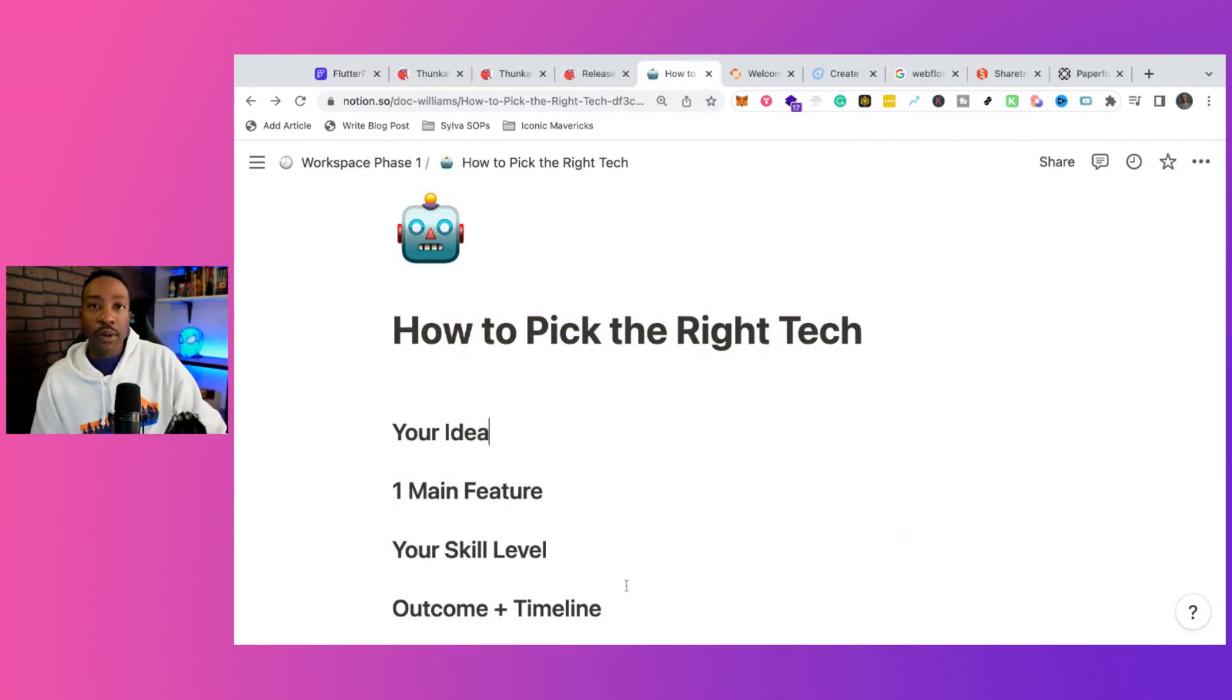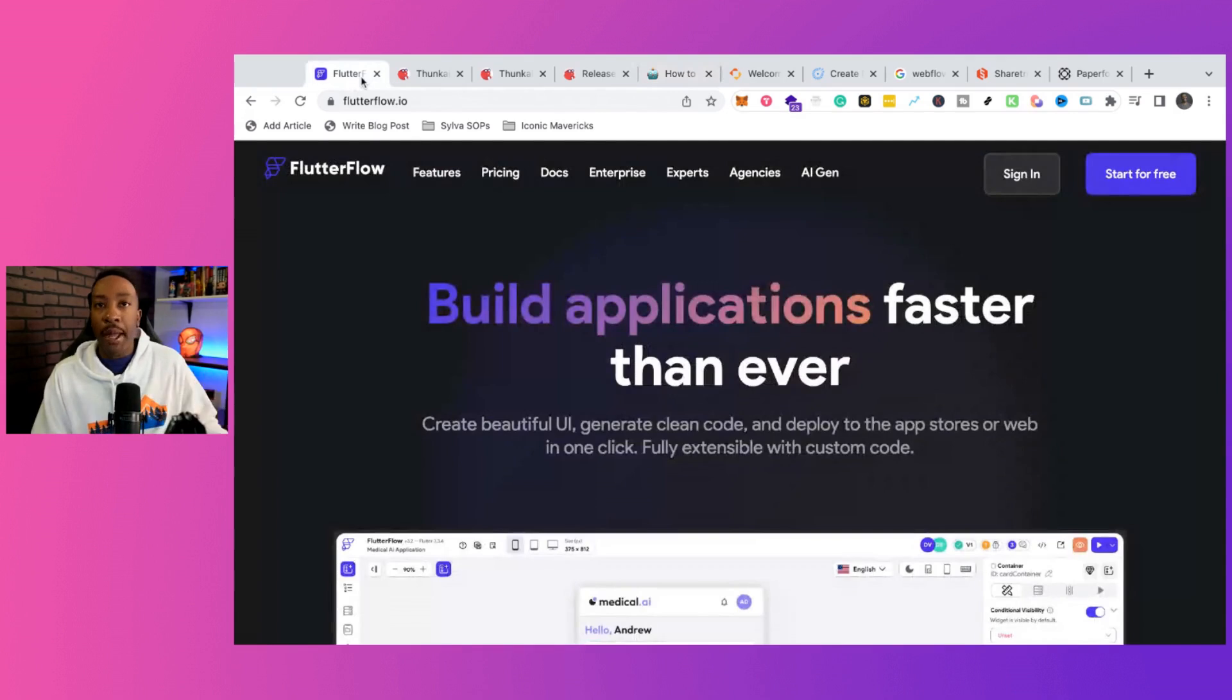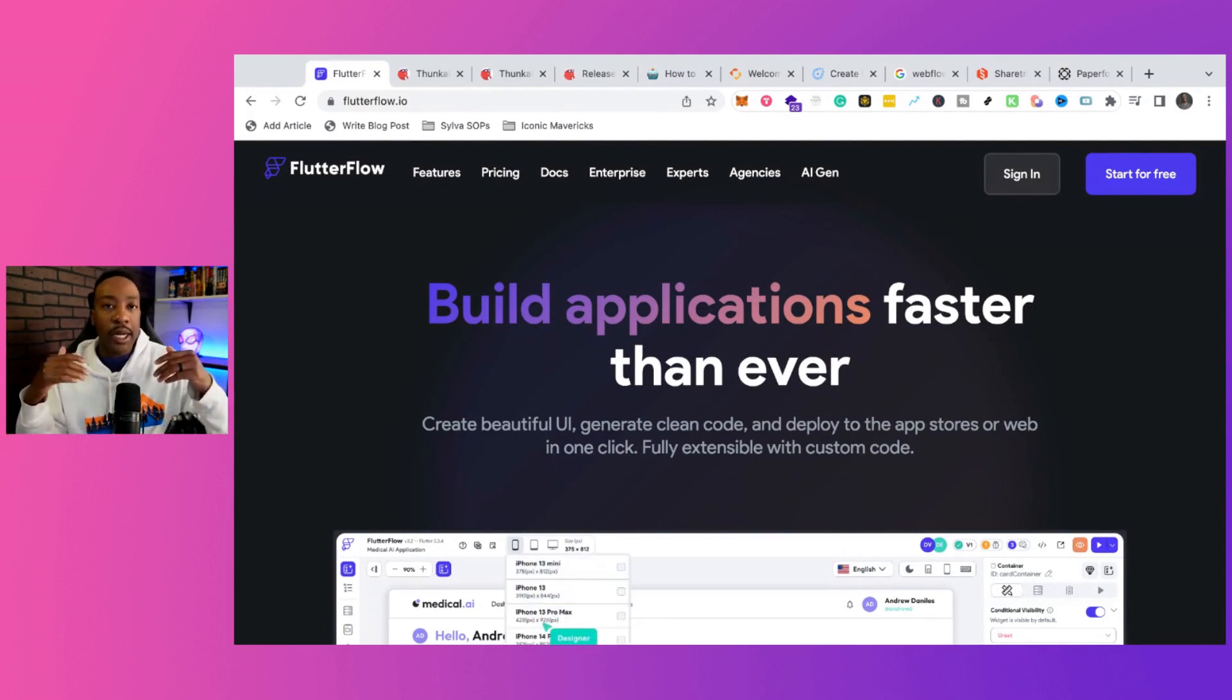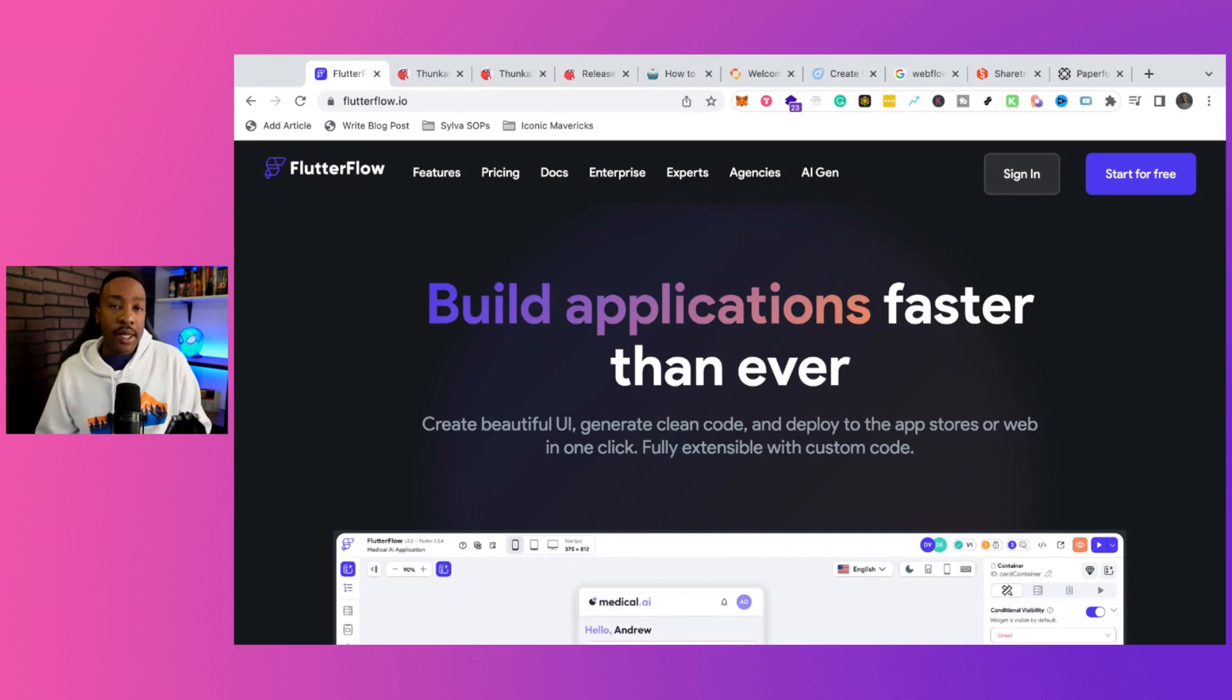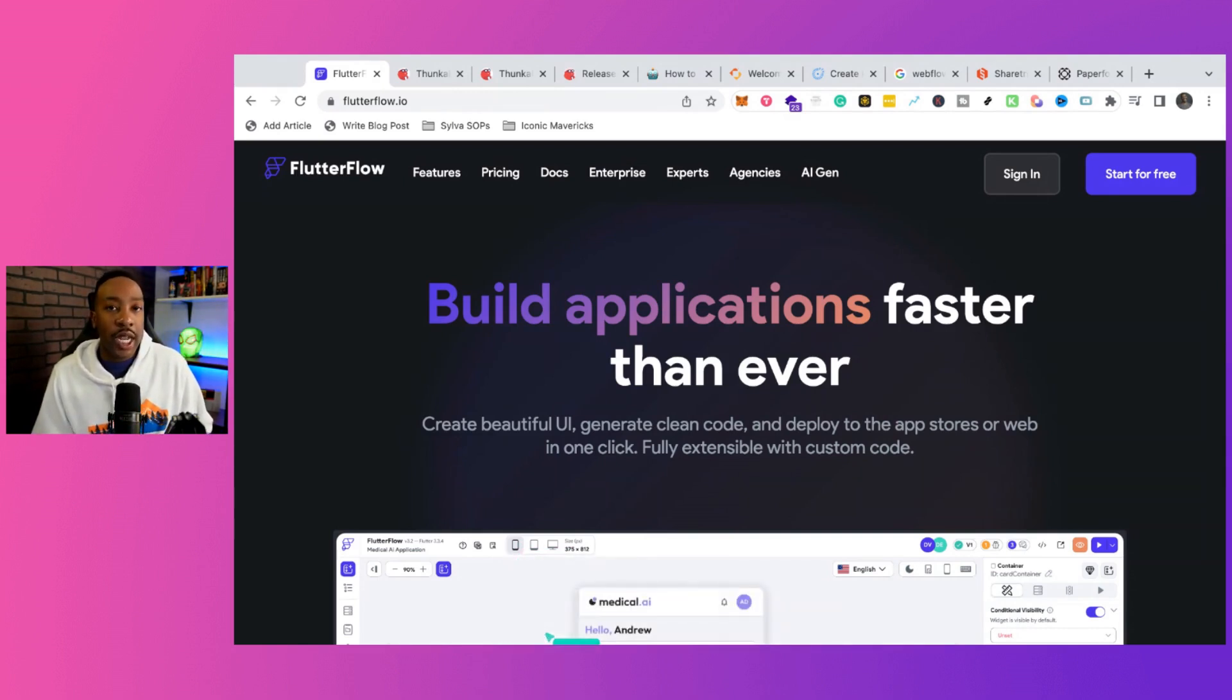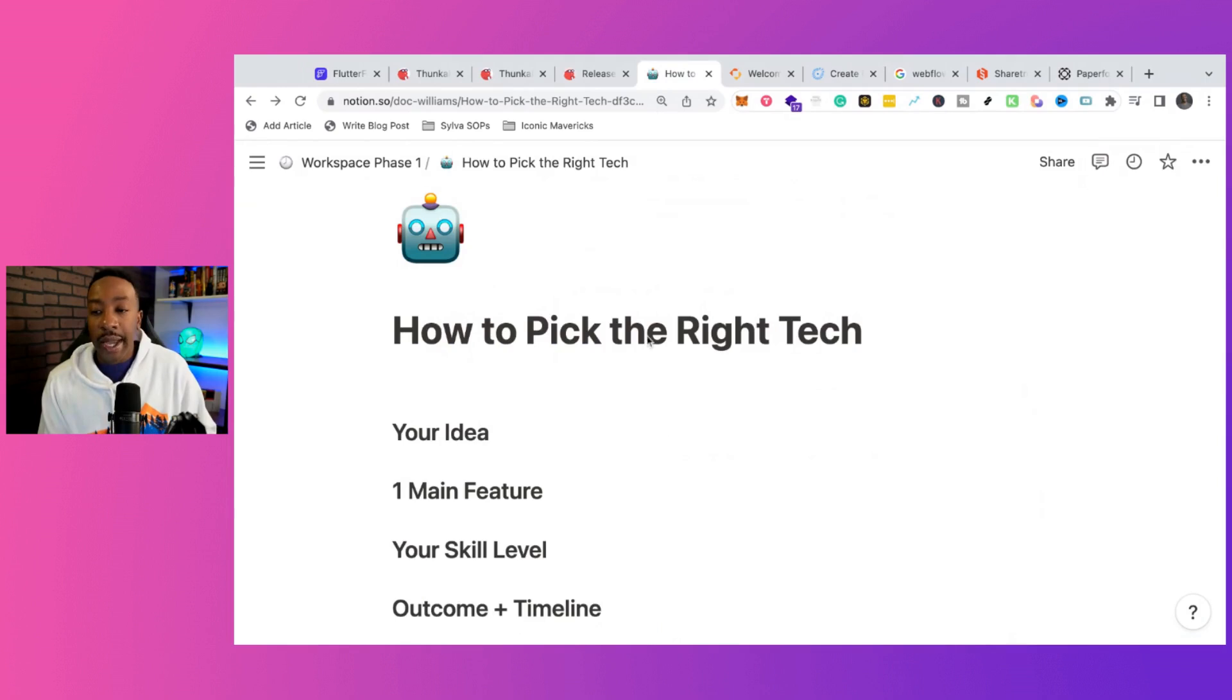And then that goes right into the last part, outcome and timeline. A lot of people will be like, I'm willing to put in the work, but I need this done next month. Well, there's no way that you're going to be great at Bubble or FlutterFlow in a month proficiently. You could use a template, you might get it out, but not without major struggles. That's what I see a lot of times when people go with FlutterFlow or Bubble, they get so overwhelmed. If you're just getting started and you're trying to just prove your idea, maybe Softr or something that's easier might be the better thing.